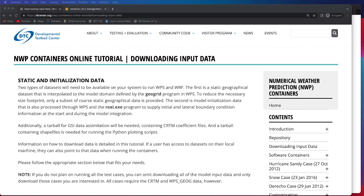One video describing how to access and download the data from the web and another on how to access the data from NCAR's HPC systems on the Glade file system.